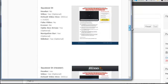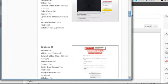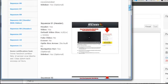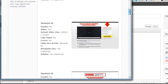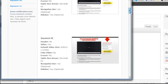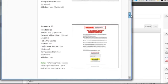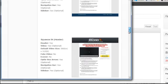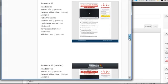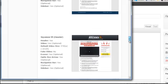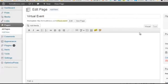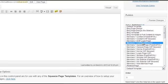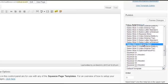Just notice the difference between them. Some of them have headers, some don't. Some have videos, some don't. And the template that I used was this one right here, Squeeze No. 5 with a header. So I'm going to go ahead and use that one again.